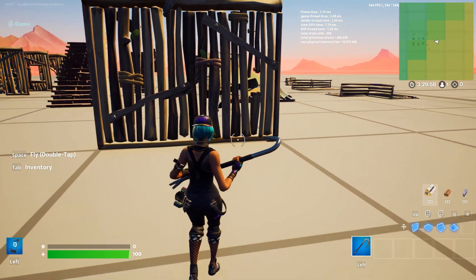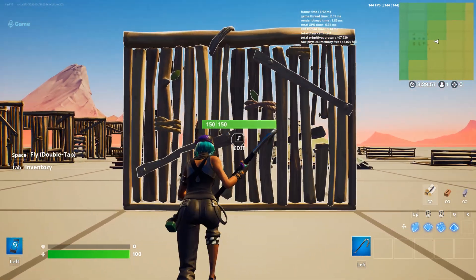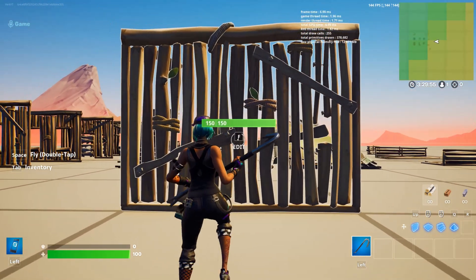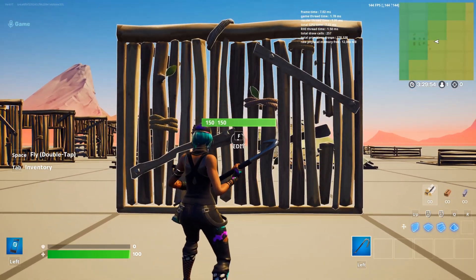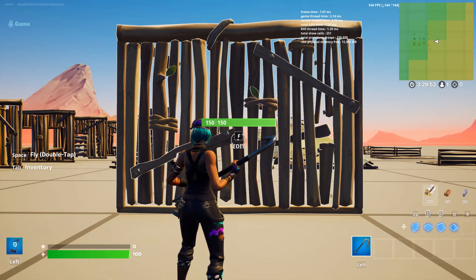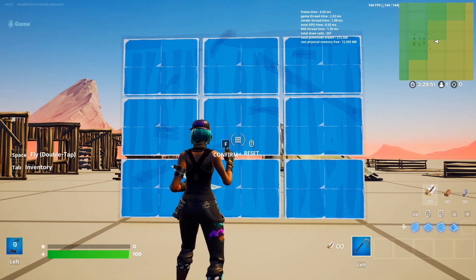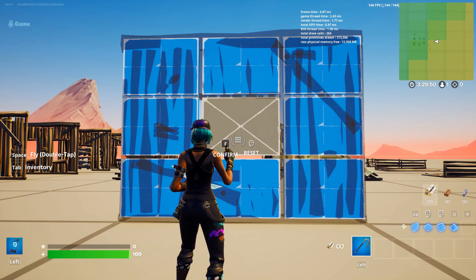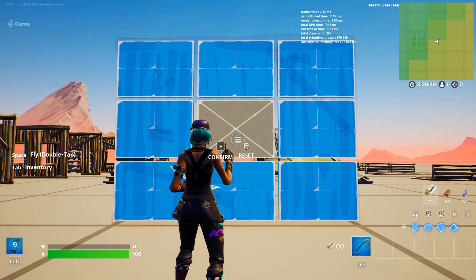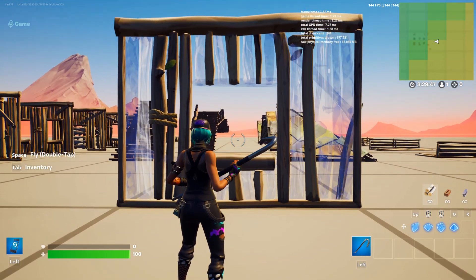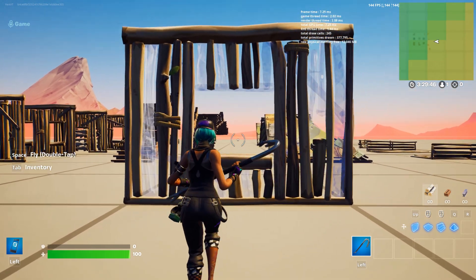Each building piece has its own editing recipes. Let's try putting a window in the wall. To do that, we're just going to press the edit button, click the center square, and then press our edit button again to confirm. As you can see, we now have a window.